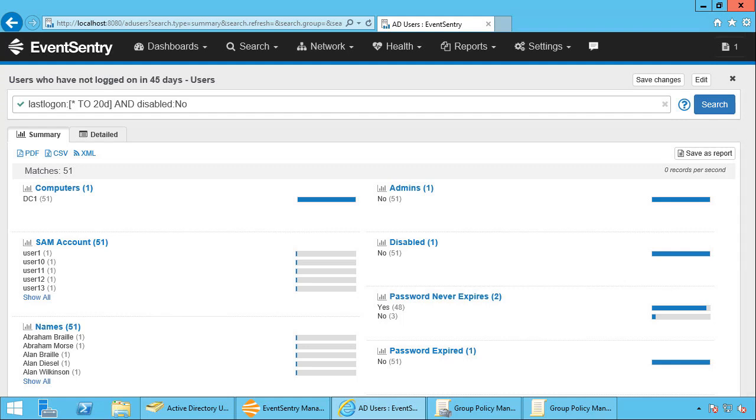So how do you get ADMonitor? You can either download a trial of EventSentry. So if you haven't tried EventSentry yet, give it a try. Download the 30 day trial, it's free, it comes with full support and includes ADMonitor as well as NetFlow. If you're already running EventSentry and you don't have ADMonitor, then you can simply head to your account area, log in and request an ADMonitor trial there as well. So this is going to be valid for 30 days as well. You'll get a license key emailed to you that you could just essentially add to your existing license keys and that will enable ADMonitor.